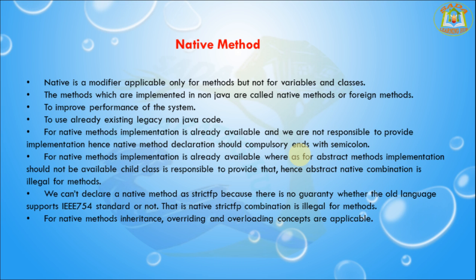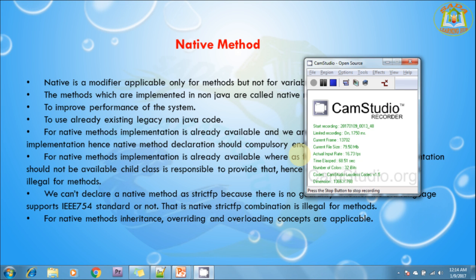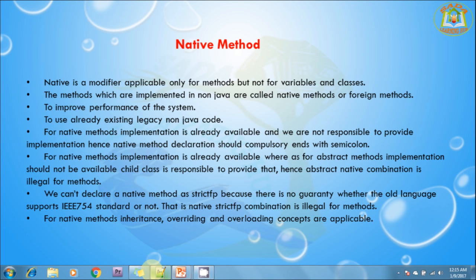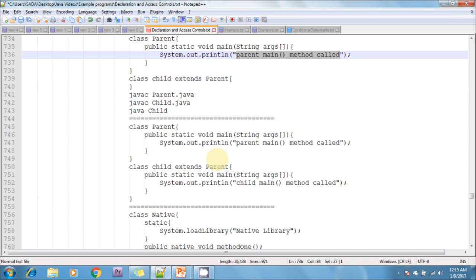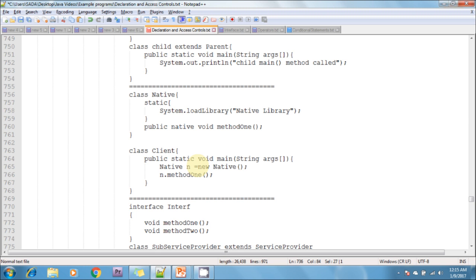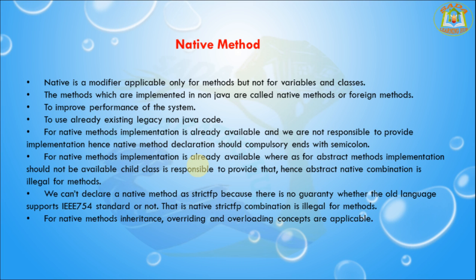For example: 'public native void method1 { }' — this is invalid. Next, 'public native void method1;' with a semicolon — this is valid.